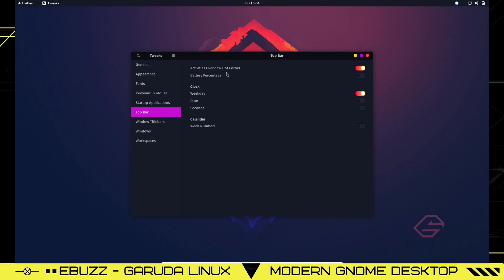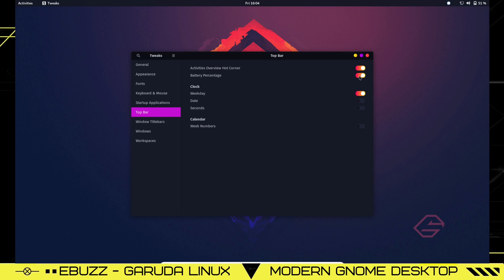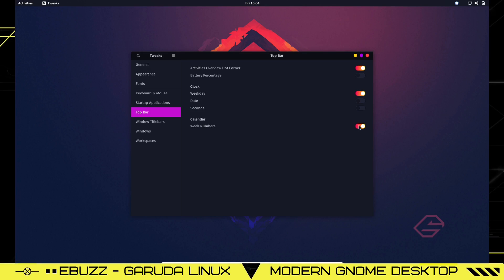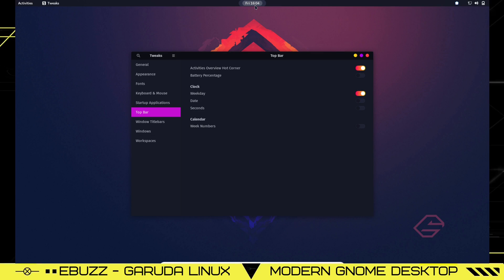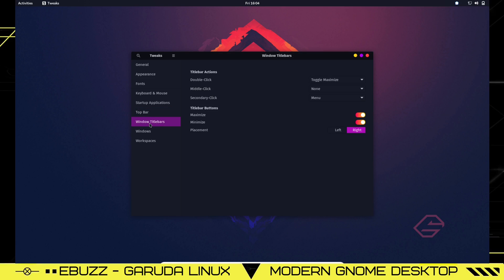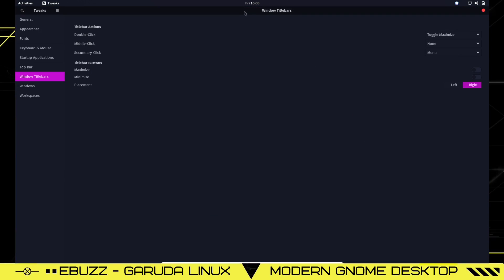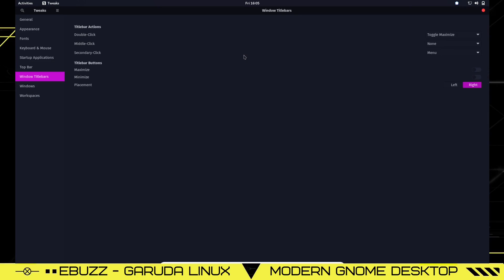Top bar right here - activities overview, hot corner. We've got battery percentage. It's not up here, but if you wanted to turn it on, just click that and you can see it says 51%. You can turn that on or off. On the clock, do you want the weekday? Do you want the date? You can click on date and it'll show you the date, or turn that off. Then you can show seconds if you want. On your calendar, you could show week numbers so that when you opened your calendar, it would put 35th, 36th. You can see it's showing the weeks, or you can shut those off. Windows title bars - toggle maximize, minimize. A lot of people will download GNOME tweaks just for the simple fact that they can have their minimize and maximize buttons.